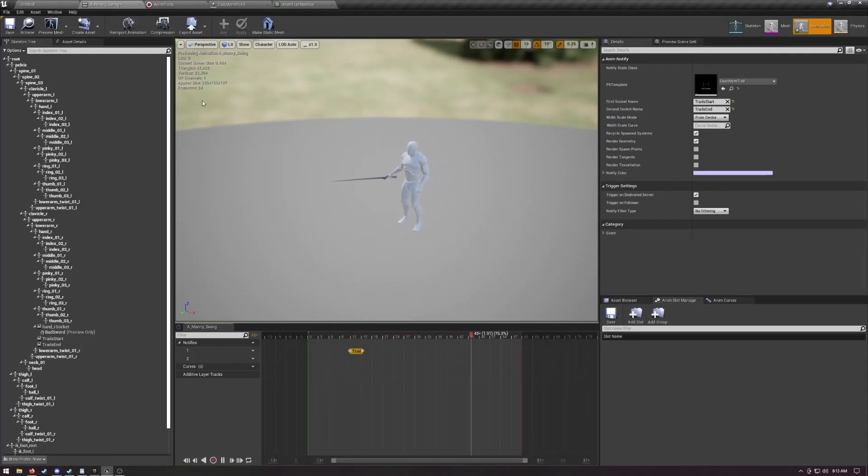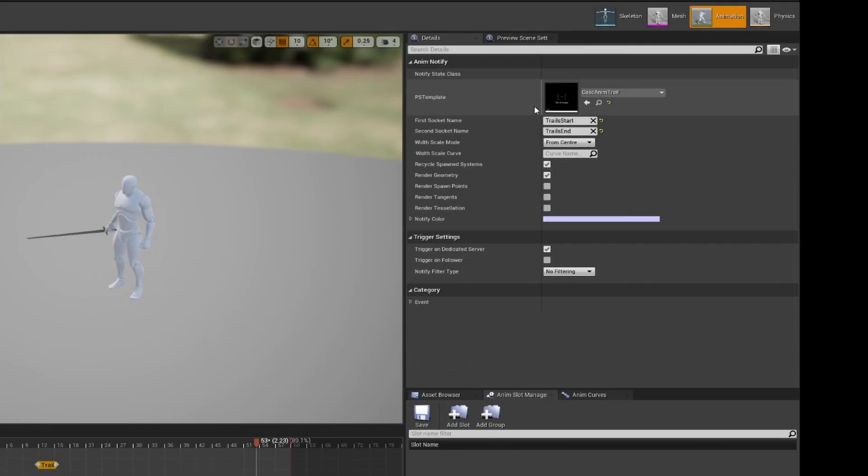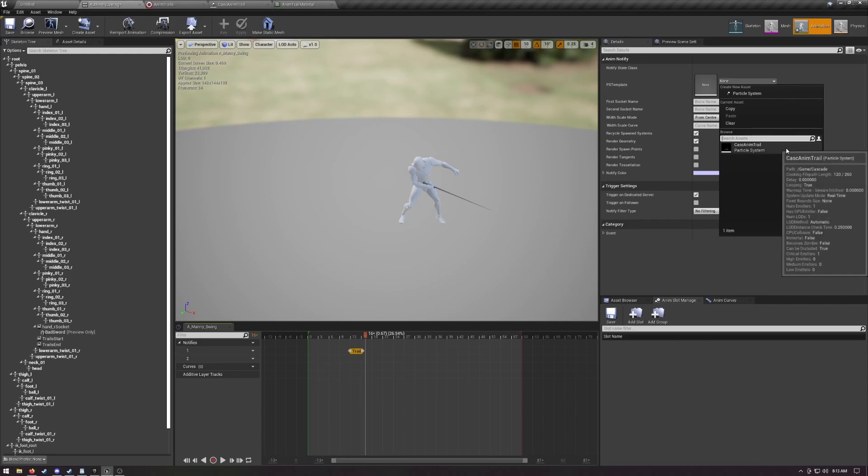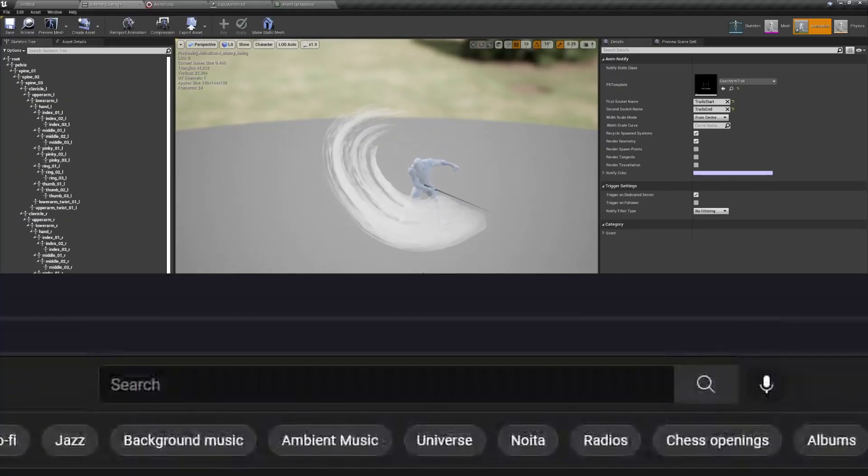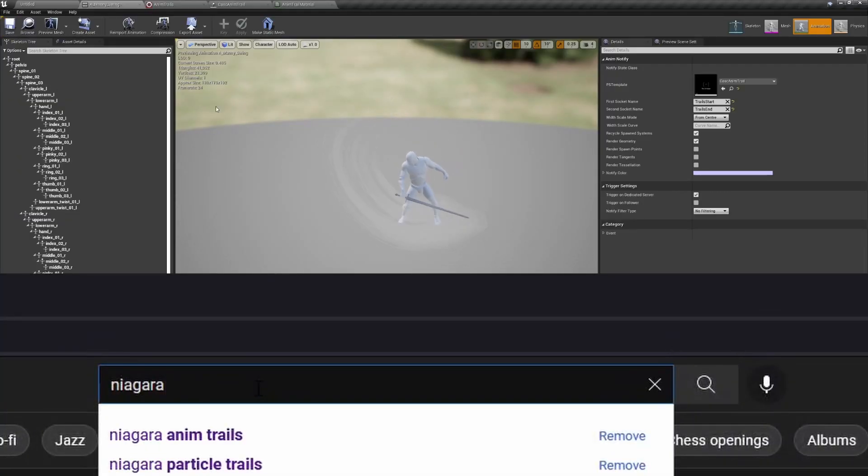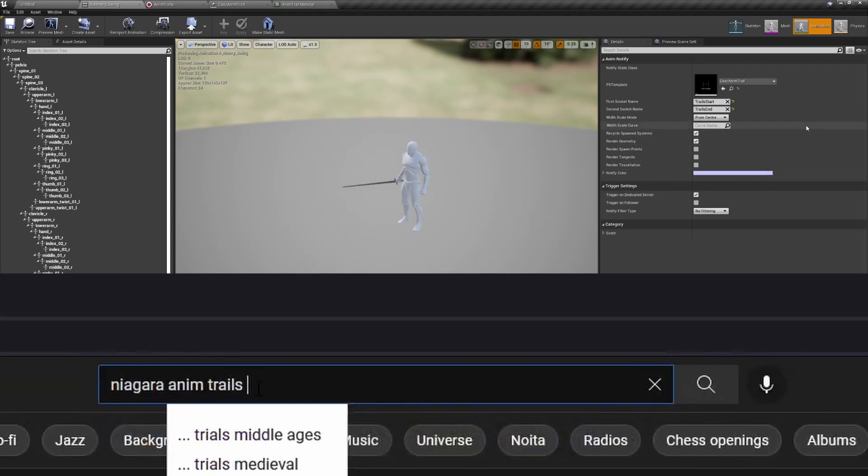Remember those anim trails Cascade had? I mean, if you're new, probably not, but those of us who worked with Cascade know about those good anim trails. Stick the Notify on, give it two sockets and a particle system, and you're done. Well, there's no such default setup in Niagara, and while I've seen a few people come close, I haven't seen anyone explain how to actually do it as well as Cascade did.